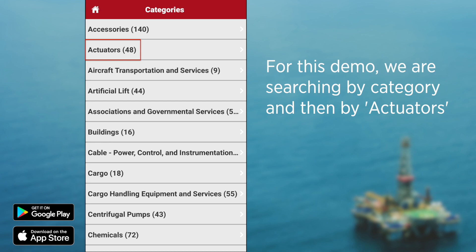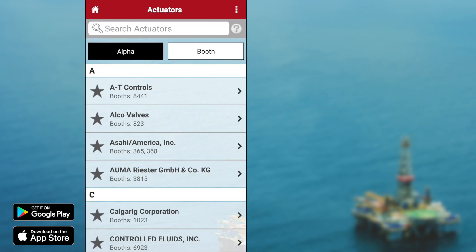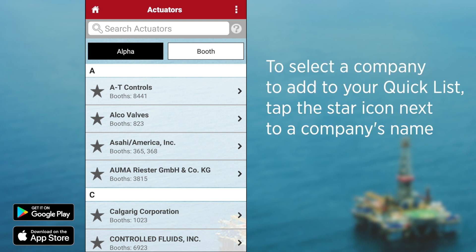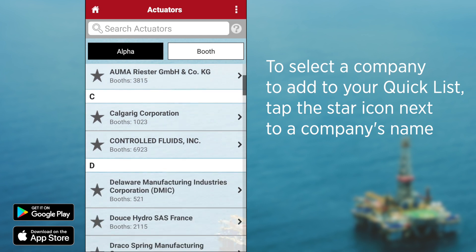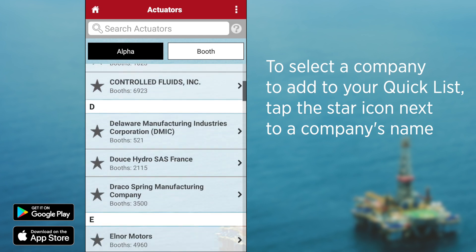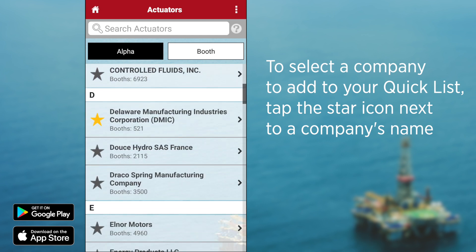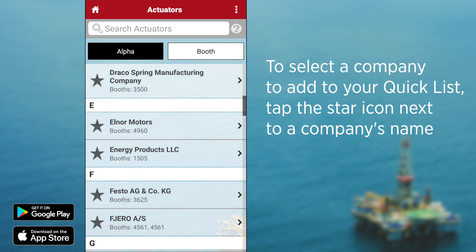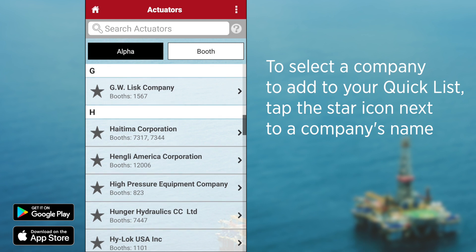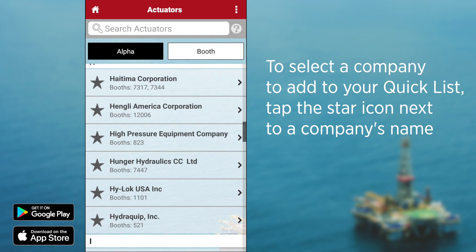Select companies to add to your quick list. To select, click on the gray star located to the left of the company name. After selecting, notice how the star turns to gold. The companies with the gold star have now been added to your quick list.